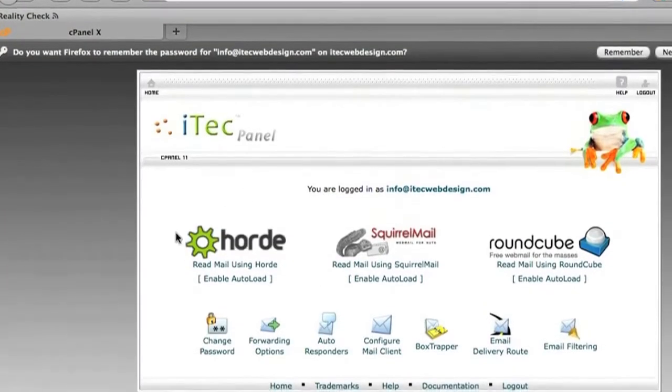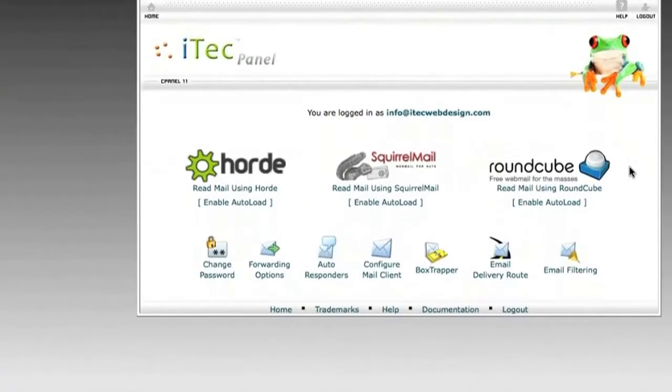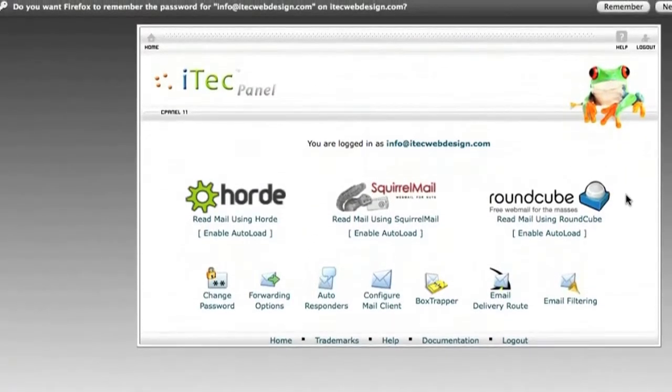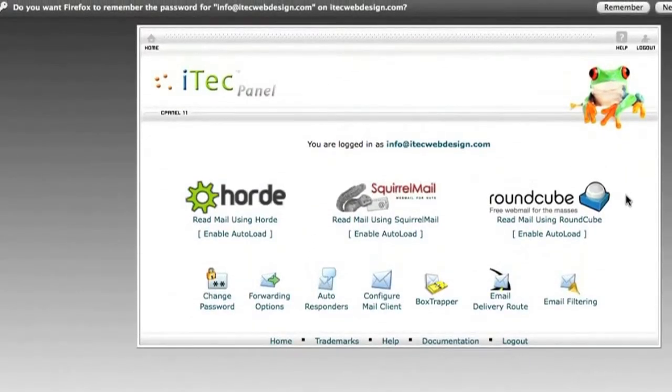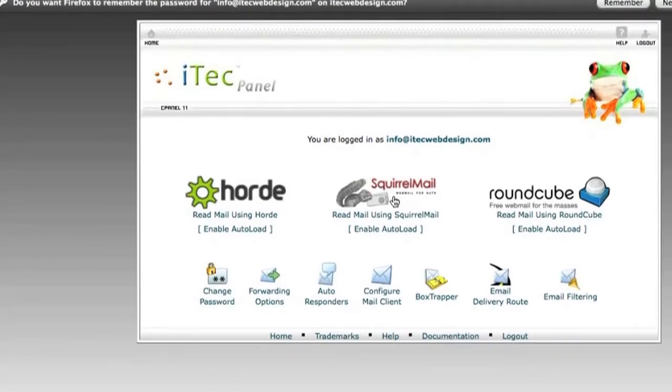You'll see you have three different mail systems you can choose from. They're all connected, so you can use any one of them at any time. I typically use SquirrelMail just out of ease of use and simplicity.